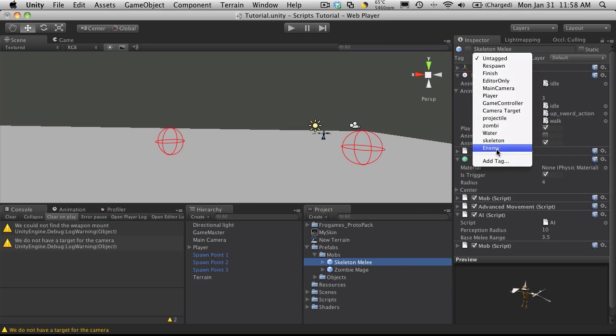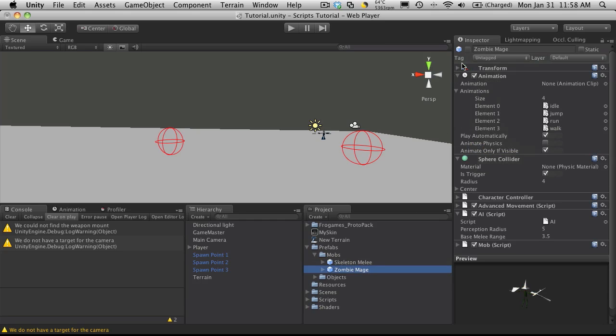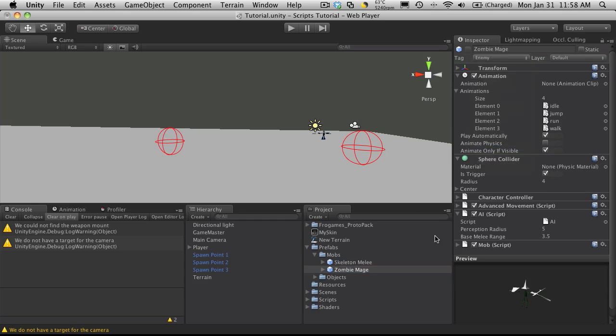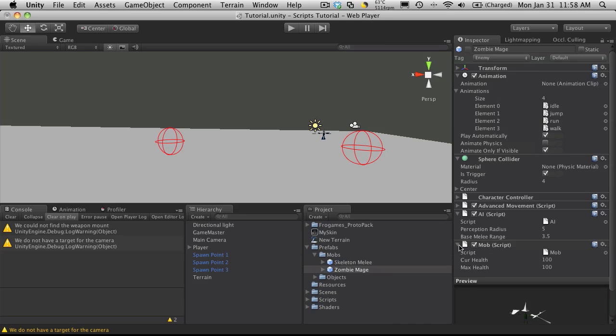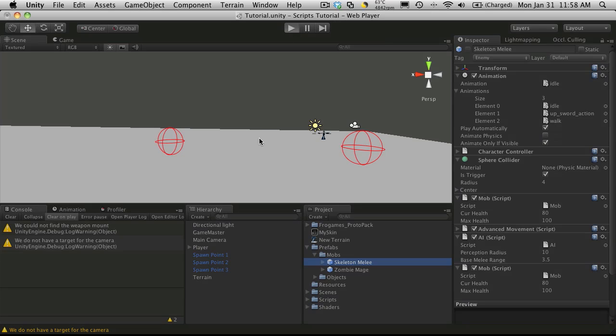I'll do the same for the mage. One thing I want to check is make sure I did give them some base health to start with, and I did. So let's start it up.